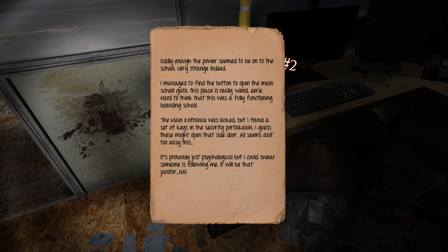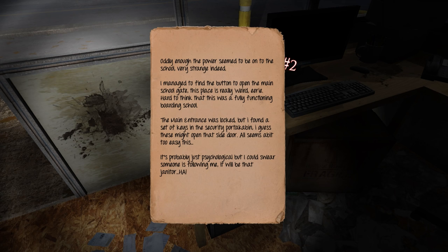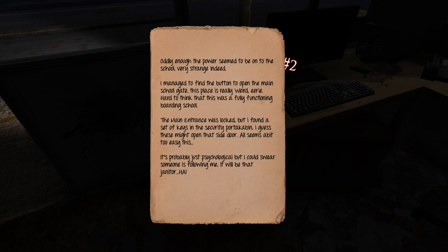Okay, that's cool. Nothing in the filing cabinets to find. There is a reporter's note though, so he made it inside. Oddly enough, the power seemed to be on to the school. Very strange indeed. I managed to find the button to open the main school gate. This place is really weird. Eerie. Hard to think that this was a fully functioning boarding school.